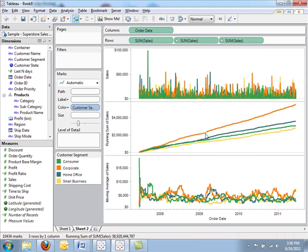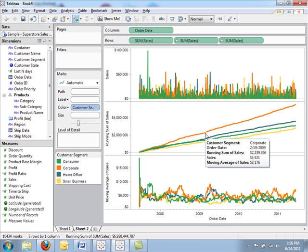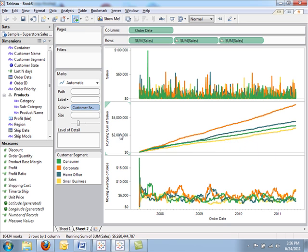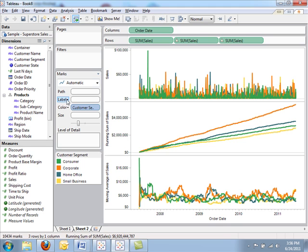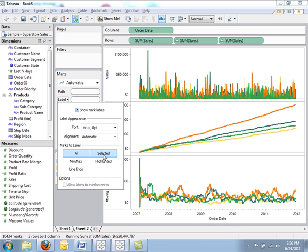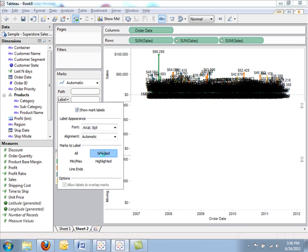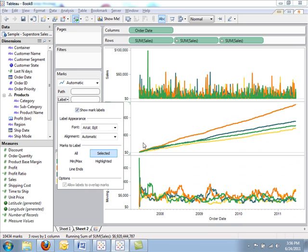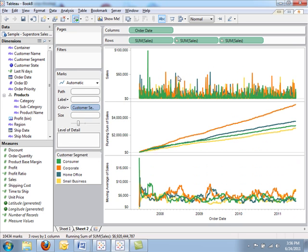These table calculations give you very powerful ways to compare dates and work with dates in Tableau. Let's turn labels on for selected points so that we can browse around this data a little bit.